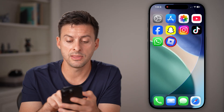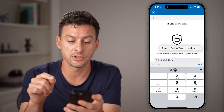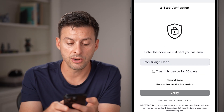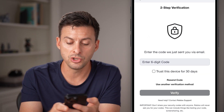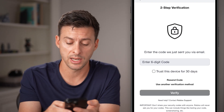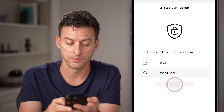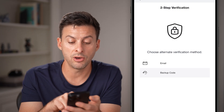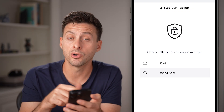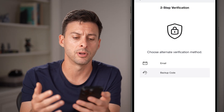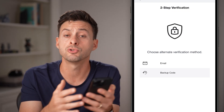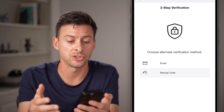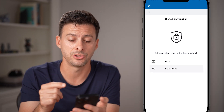Now if you don't see it in there, you do have some other options. You can go down and choose 'Use another verification method' at the very bottom. From there, you can choose either email, a backup code, or a phone number if you had one on your account. So try a different method to get that verification code sent to you.